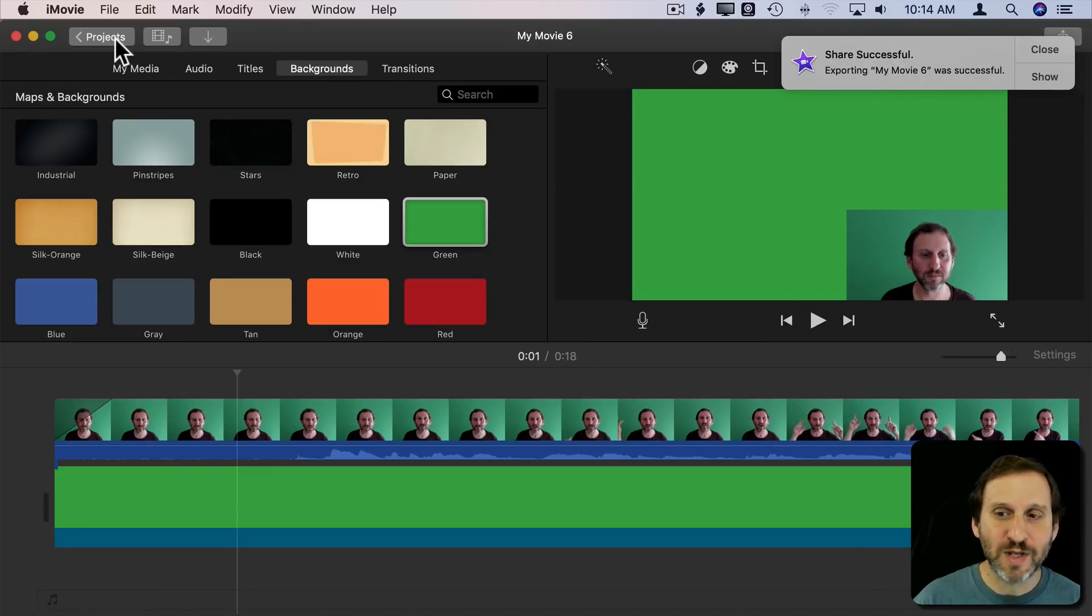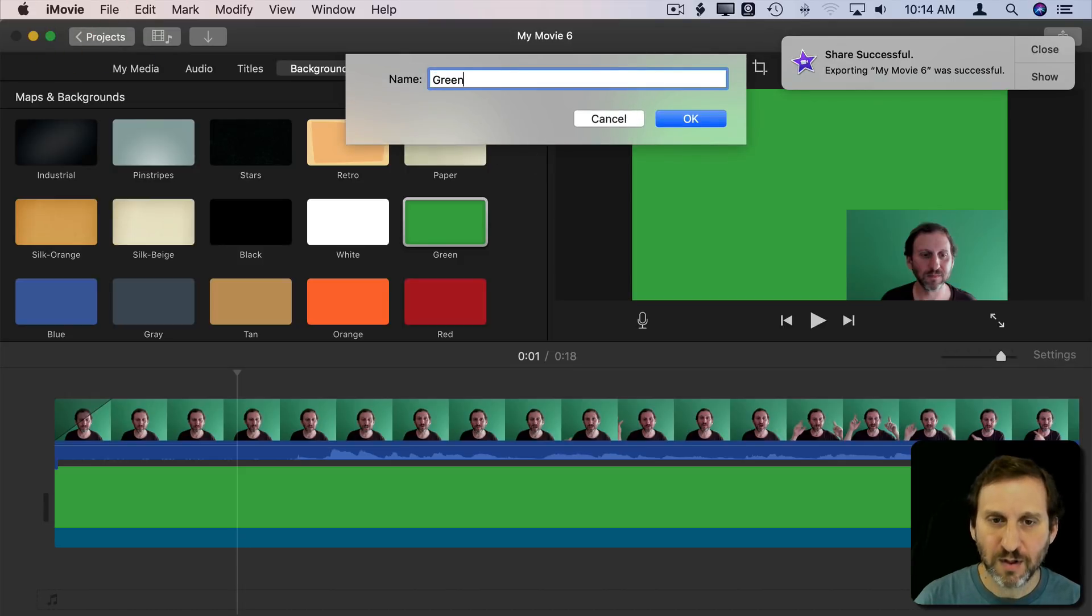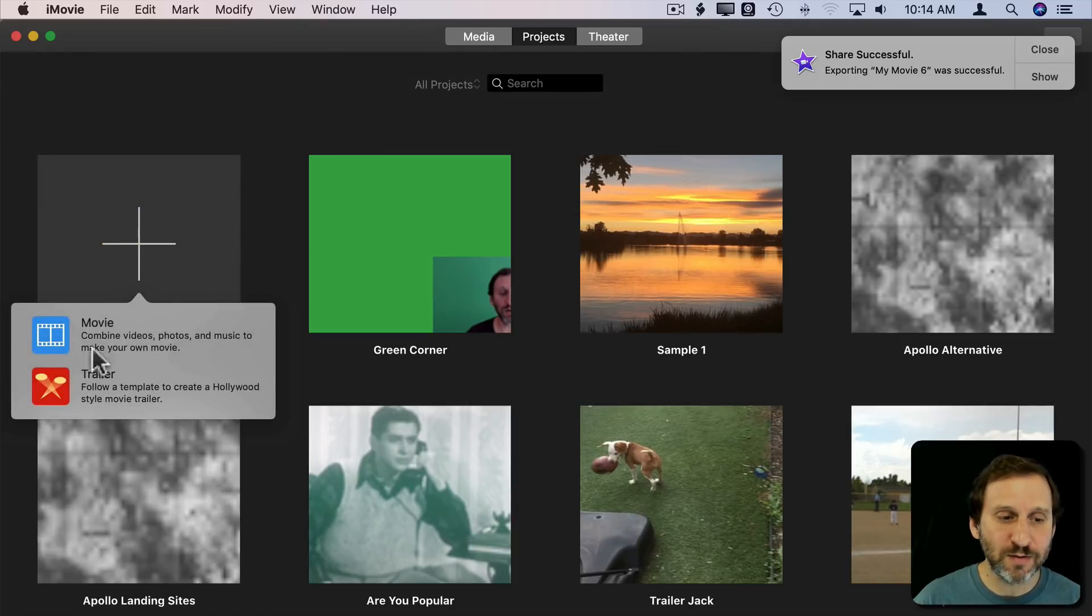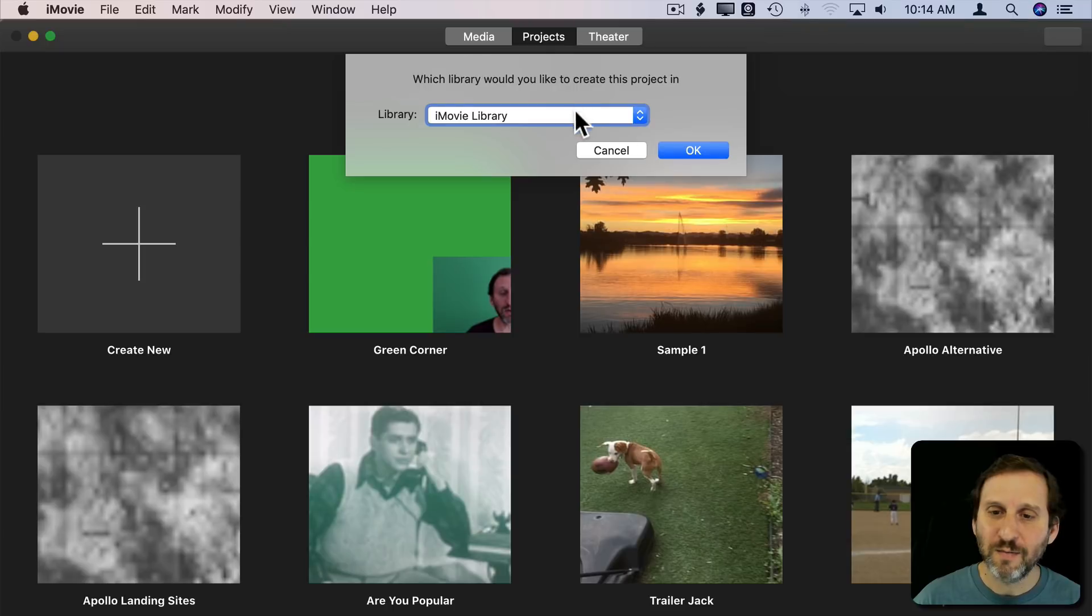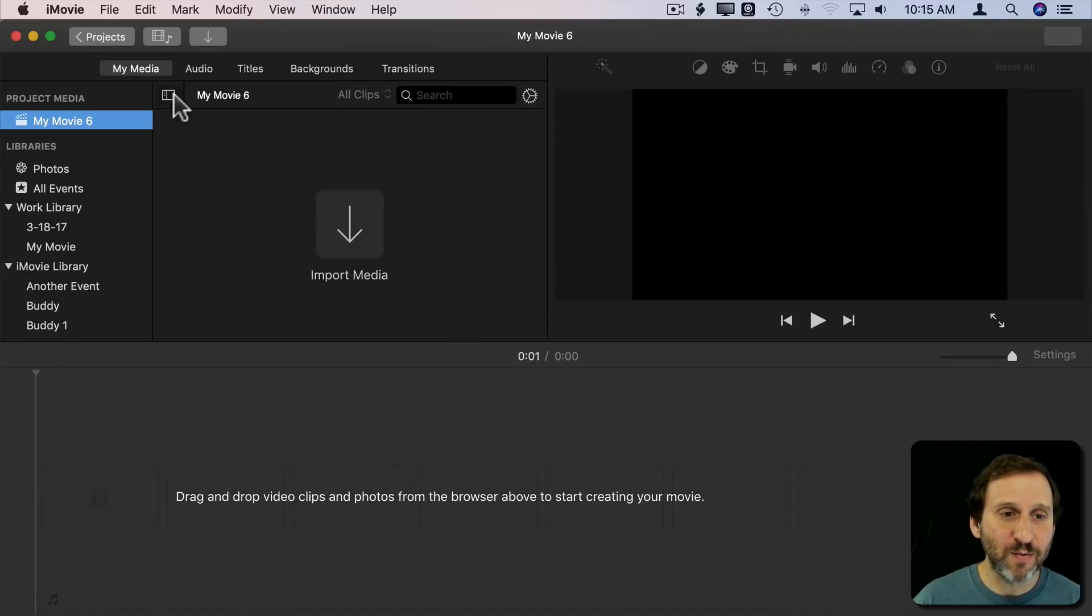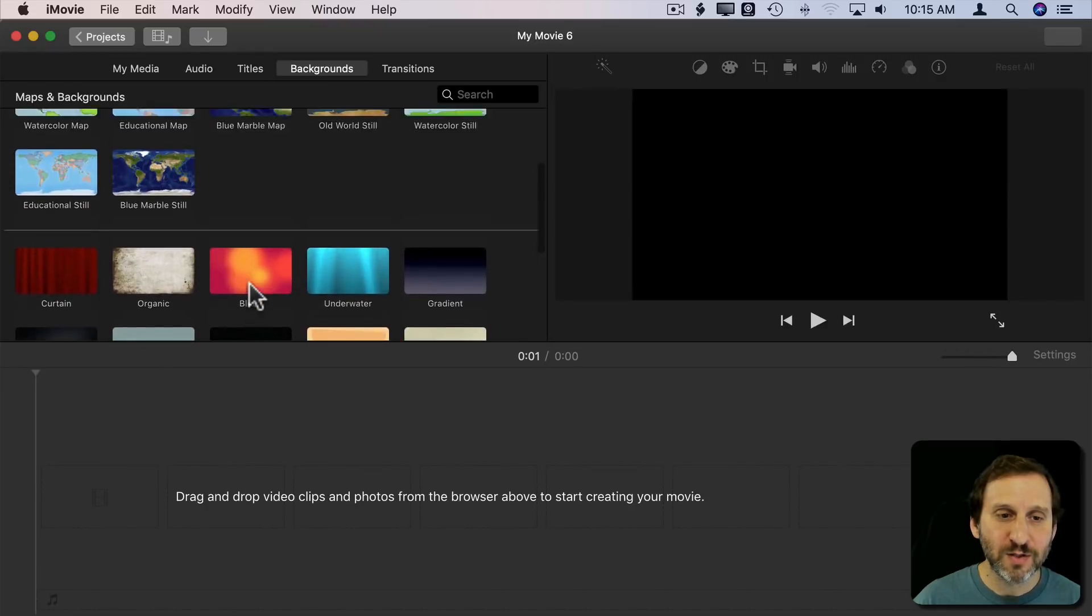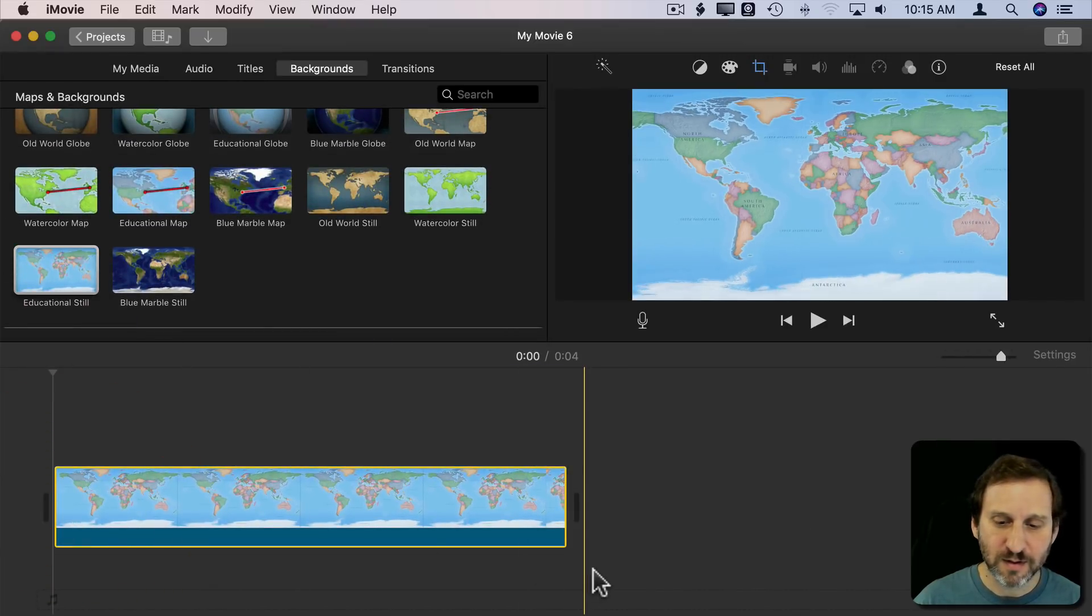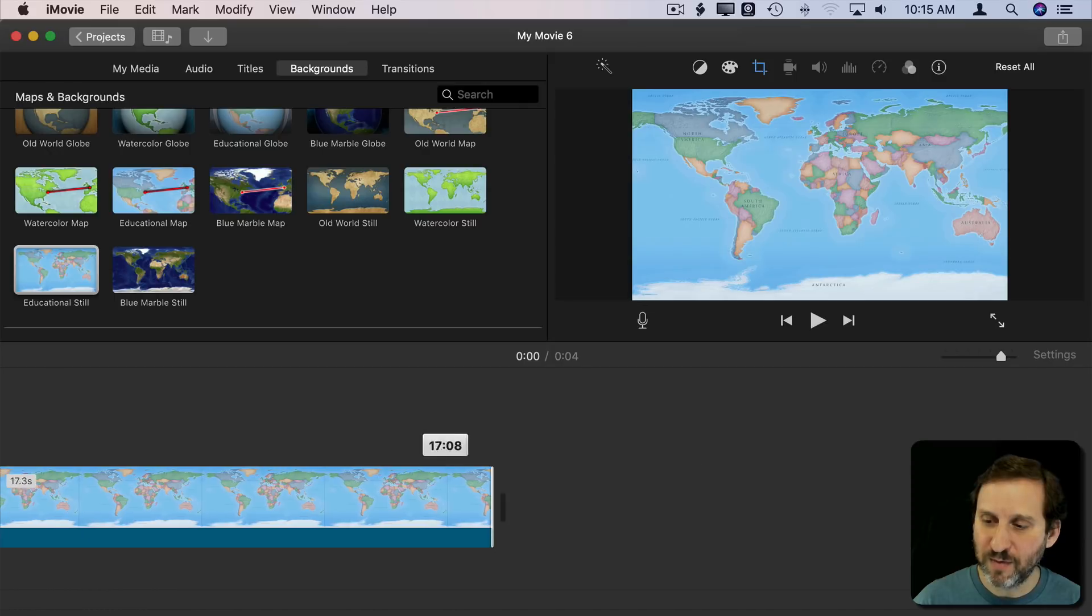So I'm going to now leave this project and call it Green Corner and create a new project here and make this my main one. I'm going to add that background like I had before. So I'm going to use that map background. I'm going to extend that for quite a bit.